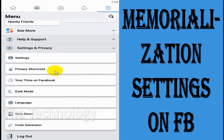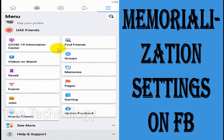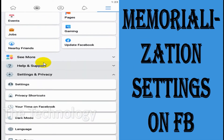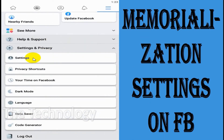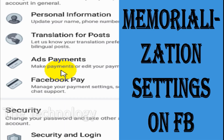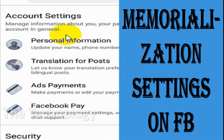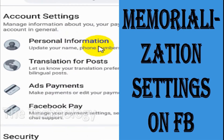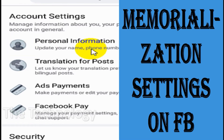Go to the settings option — you just need to scroll down and find the settings and click on settings. After that, click on personal information.